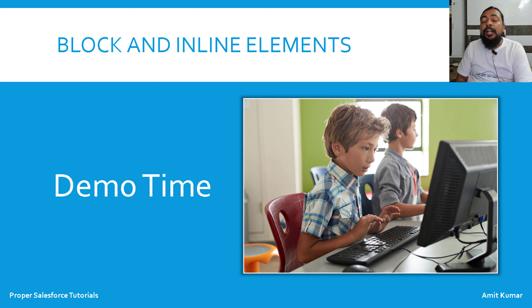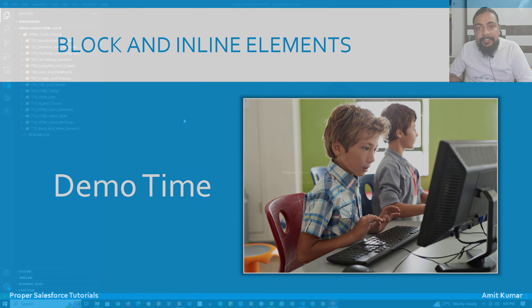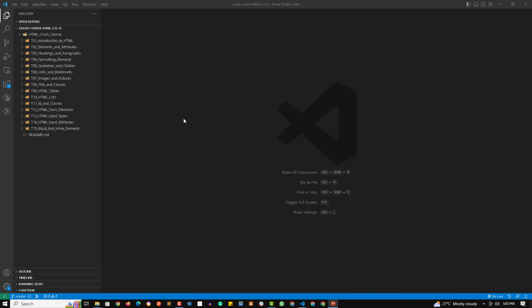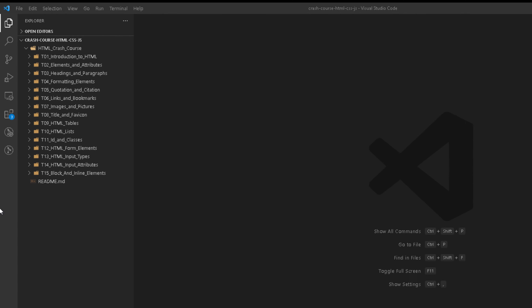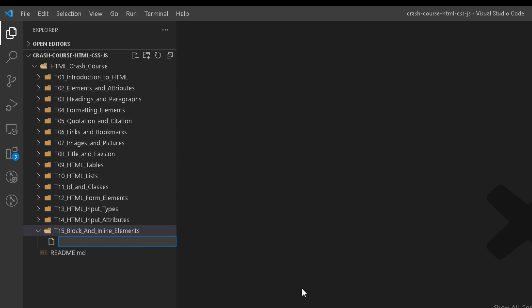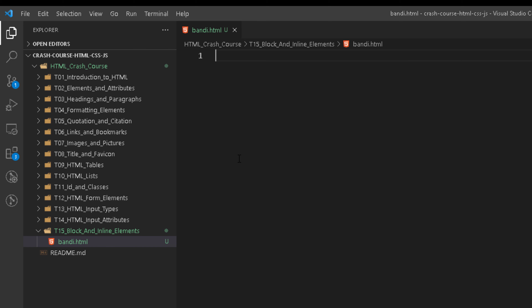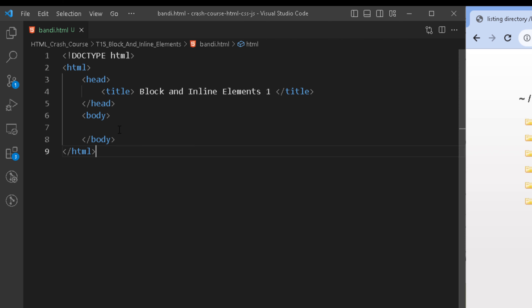Now it's time to see things practically. Welcome to the practical session of block and inline elements. Let's quickly create some HTML pages where we are going to see the differences between block and inline elements. I'll create the first page and name it b_and_i.html and quickly add the basic format of an HTML page. In this page I am going to add two different elements to help you understand the difference between a block and an inline element.